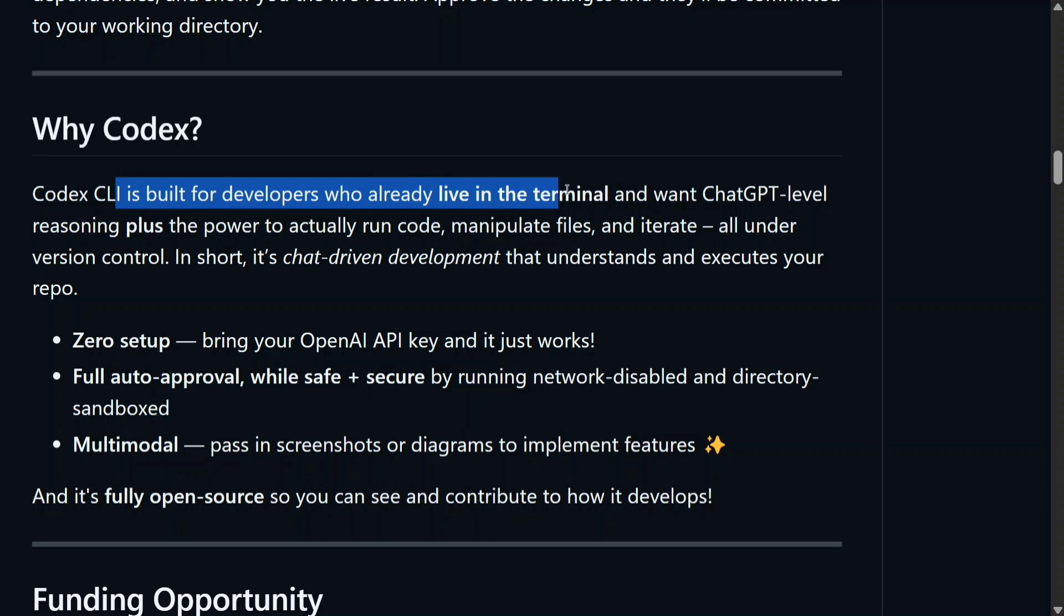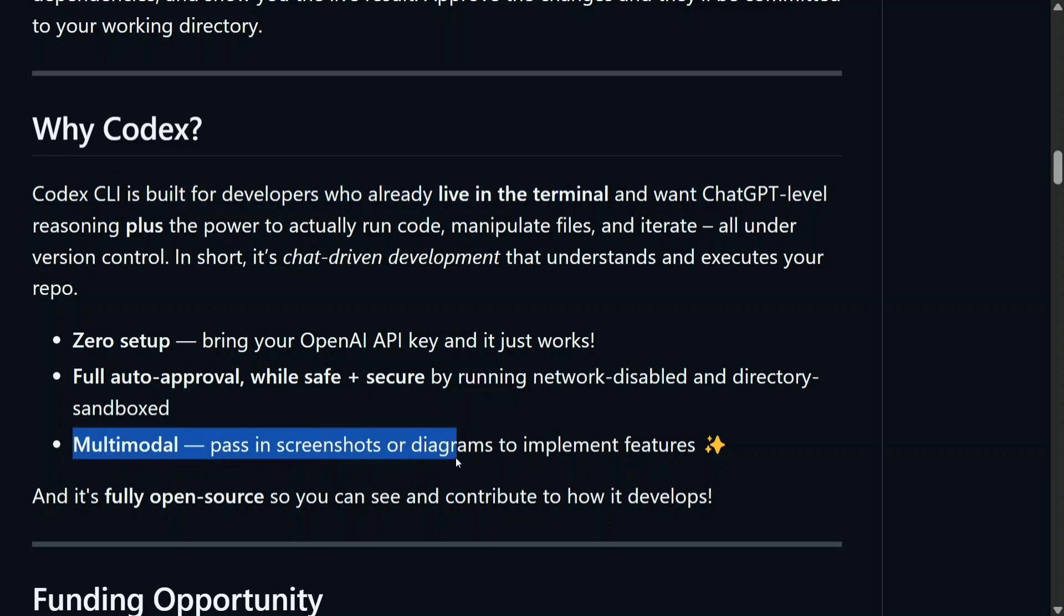Cursor.ai do provide you the fancy IDE, but at times I love the terminal part only. Zero setup as mentioned: you just need to npm install and provide your OpenAI API key, that's it. Provide prompts and it's working. The best part being it is multimodal as well.